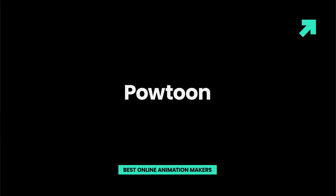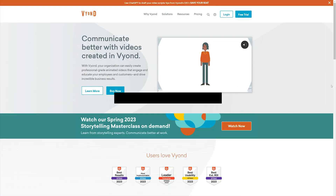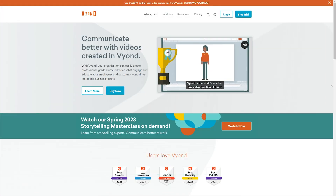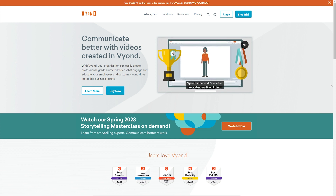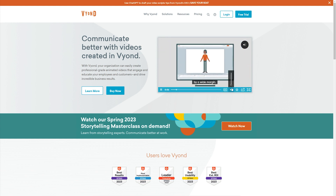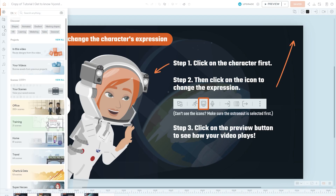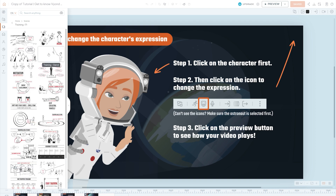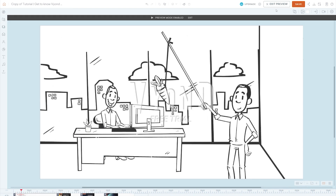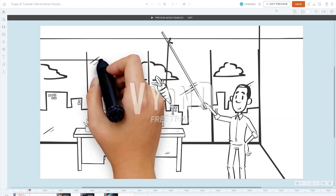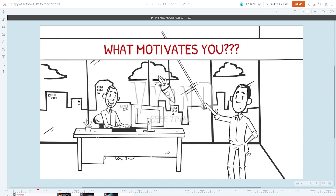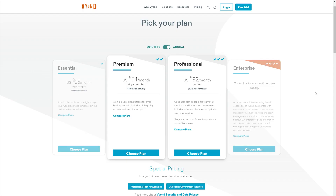Vyond. Vyond is another great option for creating professional animated videos that will impress your bosses. It offers options for video marketing, training videos, whiteboard animations, sales videos, and video presentations. However, the pricing plan is more expensive compared to other online solutions.